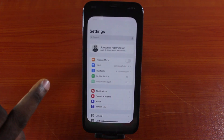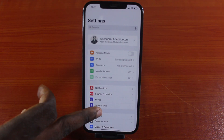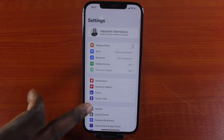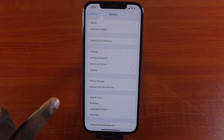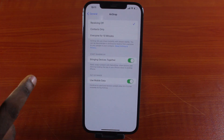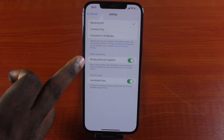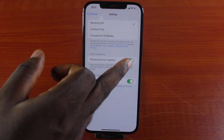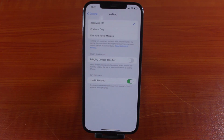The first thing to do is go to your iPhone settings, then scroll down and click on General. In General, click on AirDrop, then toggle off Bringing Devices Together. This will automatically disable BOMBS on your iPhone.